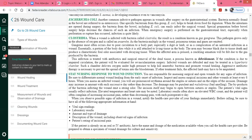Debridement is a process of surgically removing dead tissue. There are also other ways to debride a wound.